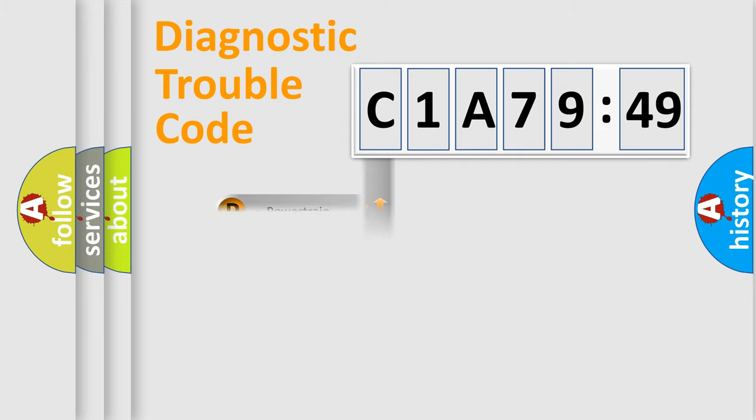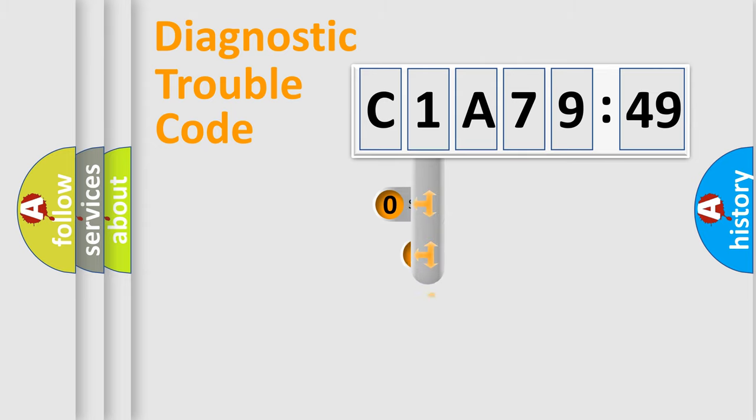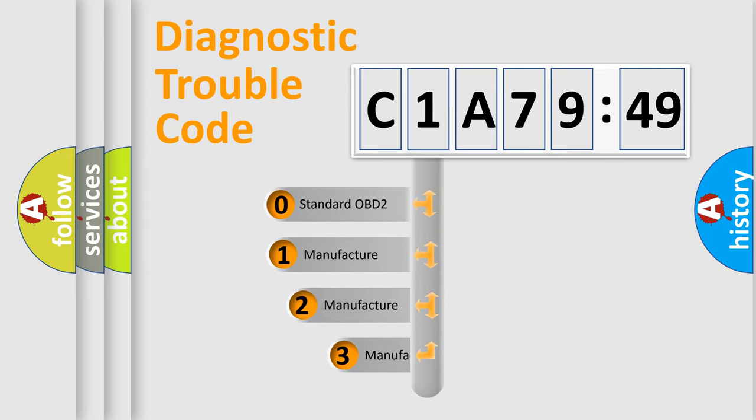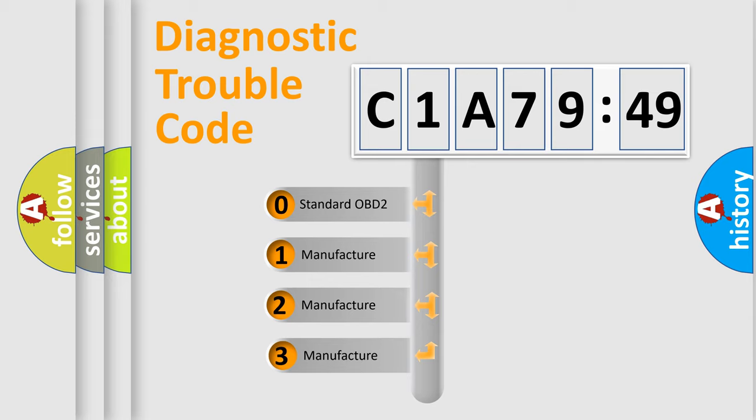Powertrain, Body, Chassis, and Network. This distribution is defined in the first character of the code.